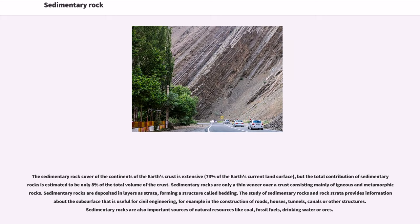The sedimentary rock cover of the continents of the earth's crust is extensive, but the total contribution of sedimentary rocks is estimated to be only 8% of the total volume of the crust. Sedimentary rocks are only a thin veneer over a crust consisting mainly of igneous and metamorphic rocks. Sedimentary rocks are deposited in layers called strata, forming a structure called bedding.